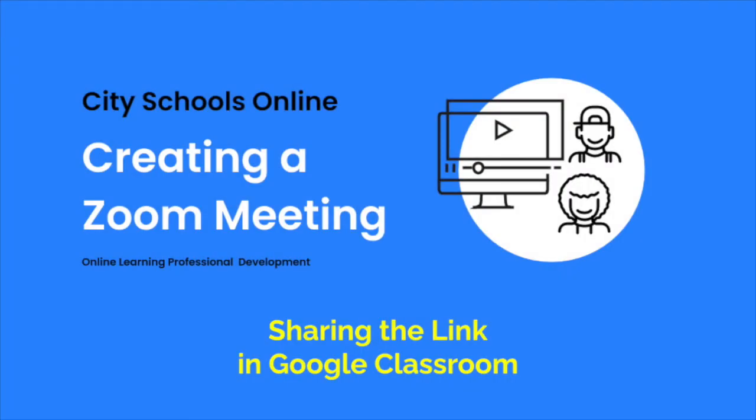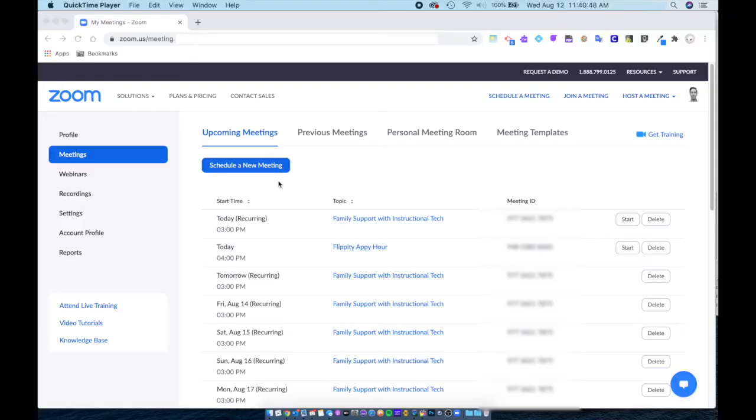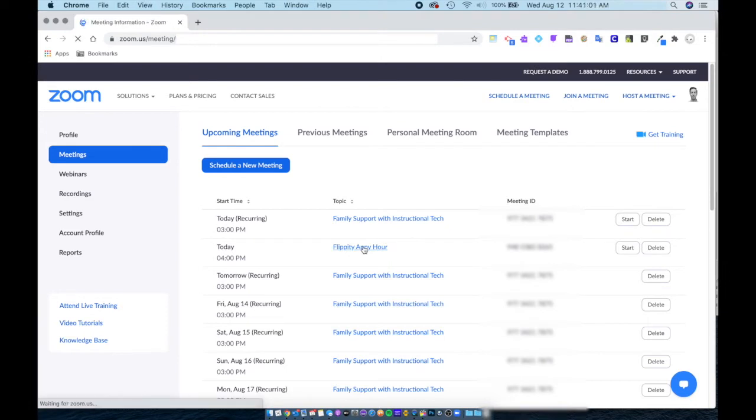In this creating a Zoom meeting session, we will focus on sharing the link in Google Classroom. When you're ready to share your meeting with your students, look under upcoming meetings and click on the meeting you wish to share with your students.